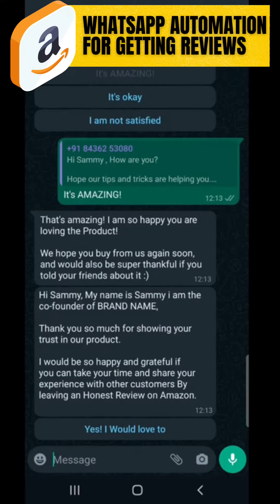If I say 'it's amazing,' the reply comes: 'That's amazing! I'm so happy you are loving the product. We hope you buy from us again.' Note: my name is Sami. This last message would appear after a one-day delay — I'm just showing it now to demonstrate. It would normally appear after one day.